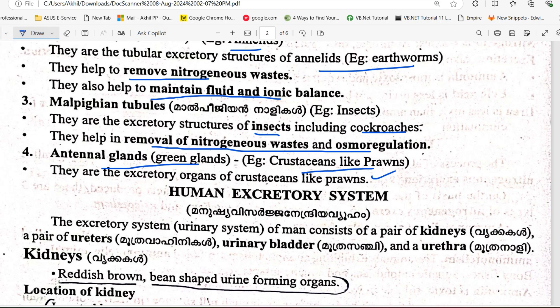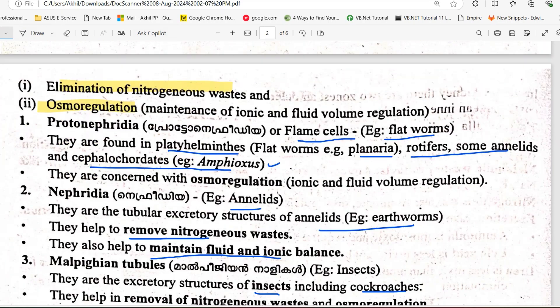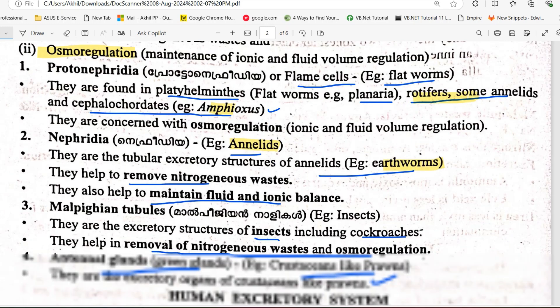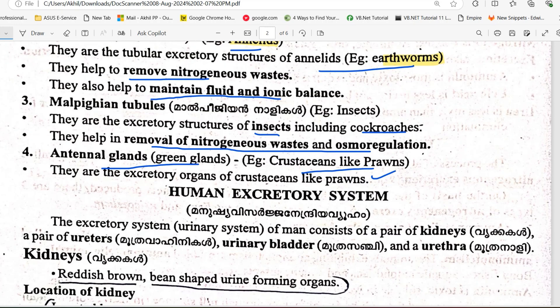To summarize: platyhelminthes, rotifers, annelids, and cephalochordates (amphioxus) use protonephridia. Annelids use nephridia. Insects, including cockroaches, use Malpighian tubules.